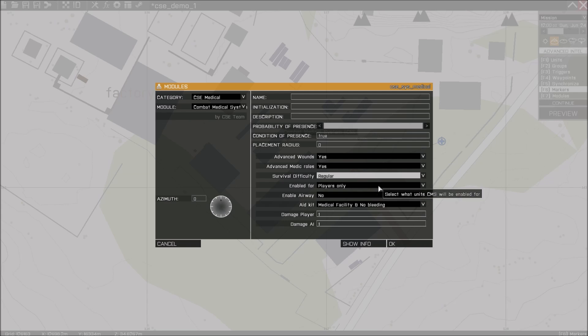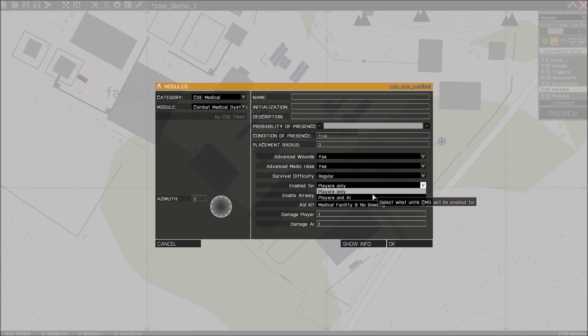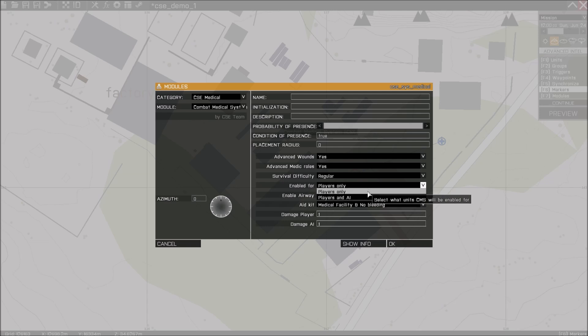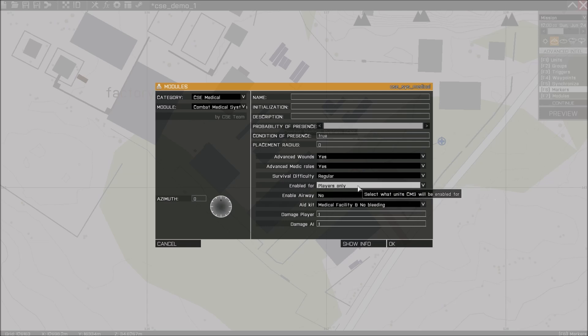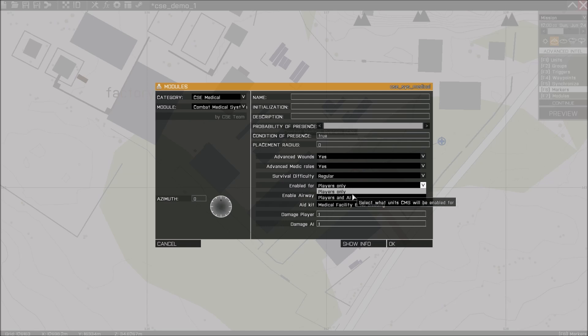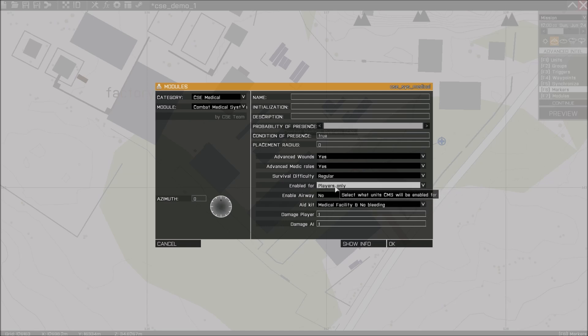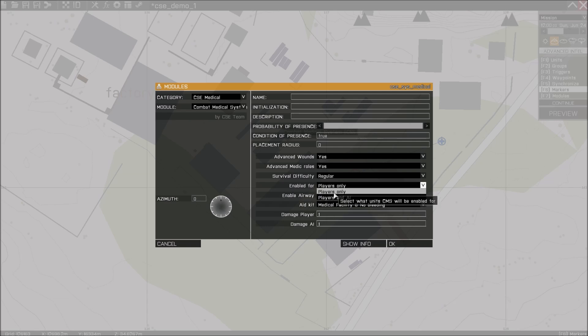Enable for, you can enable CMS for players only or players and AI. It's advised to only use players only, especially if you're concerned with desync and performance. But it's of course possible to do both.